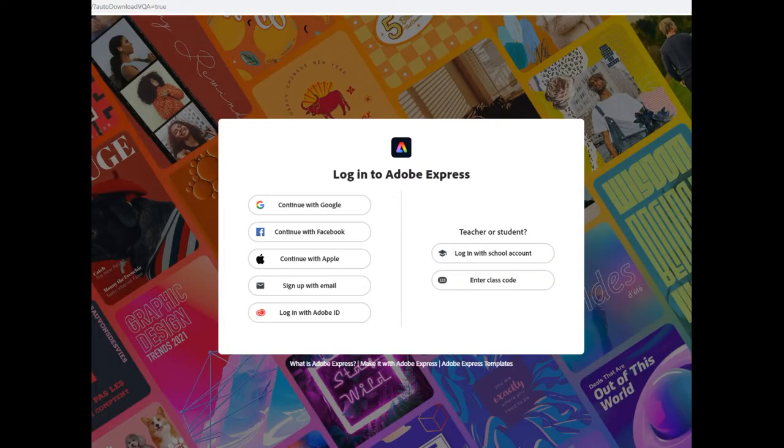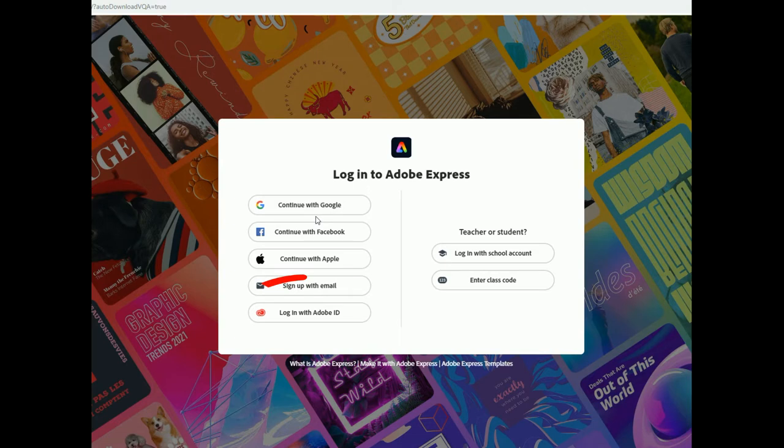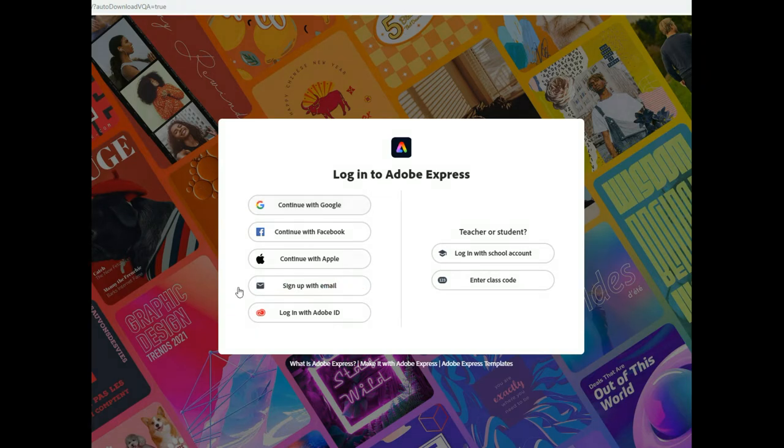The first thing we want to do is go into the Adobe Express webpage. I'll put a link in the description so you can get to it. You can choose to log in however you want through your Google account, Facebook. I just created an account through the webpage itself. So I go to the bottom here and log in this way which is easy to do. It's very quick.